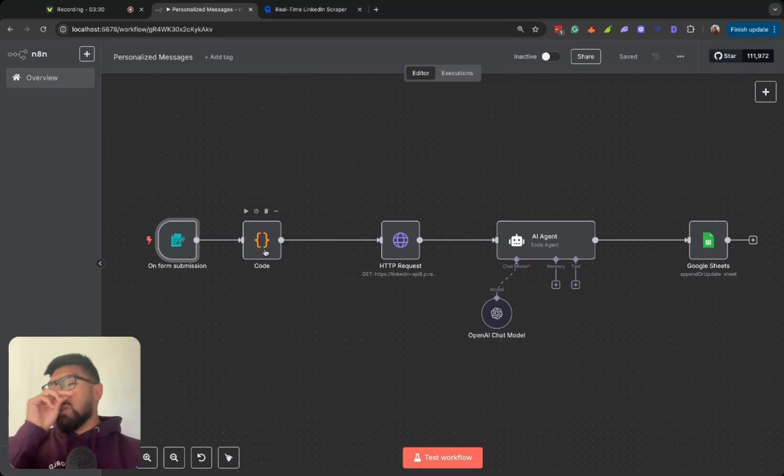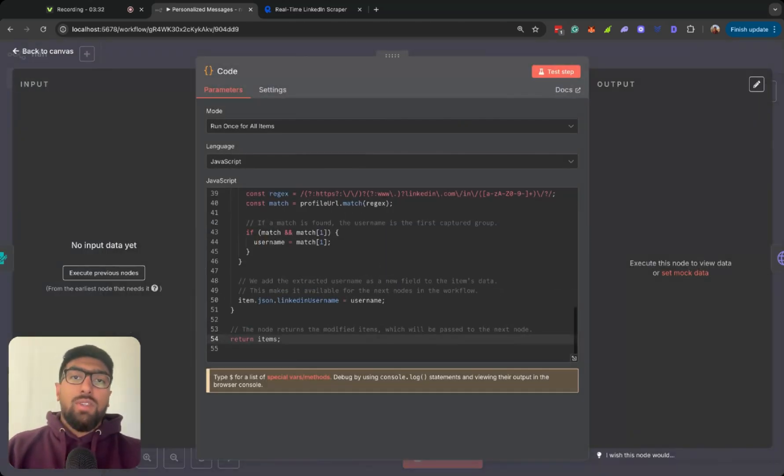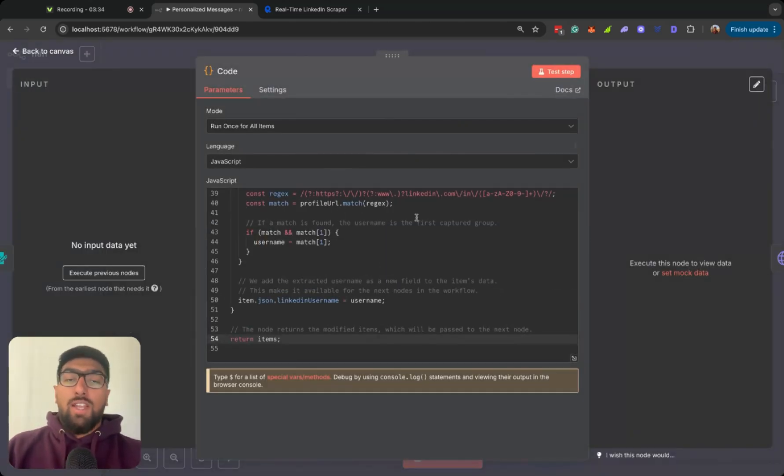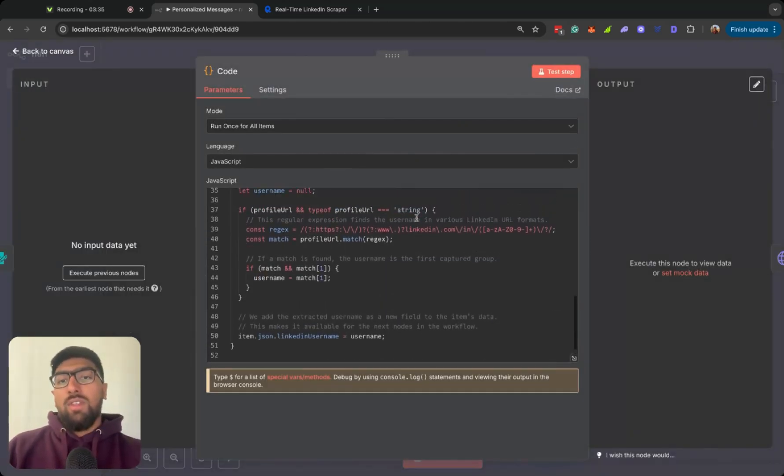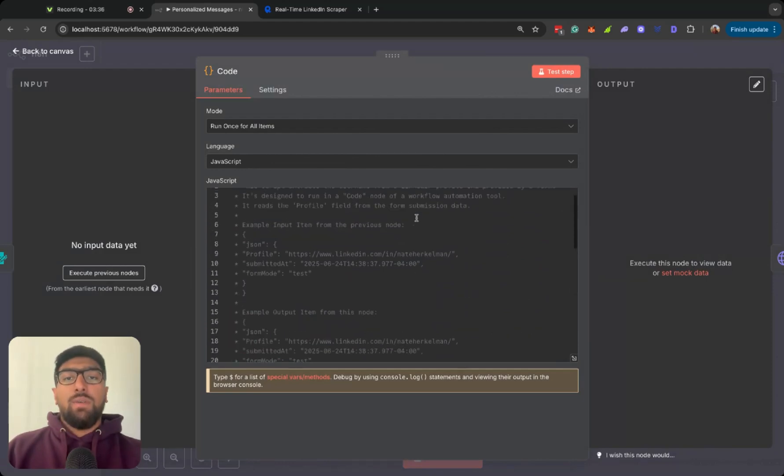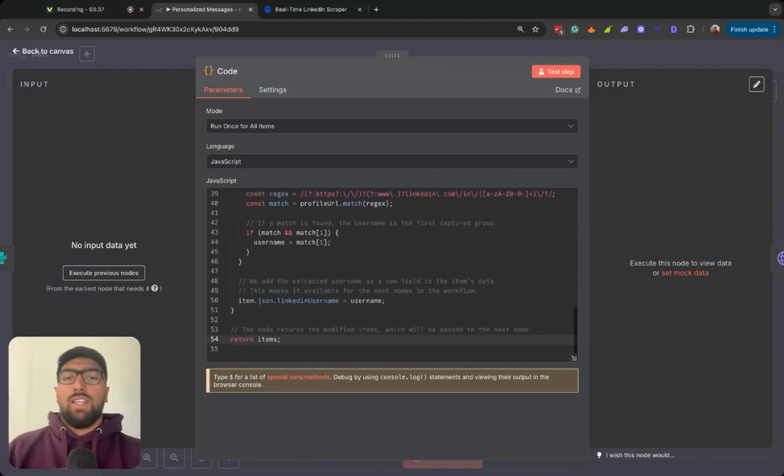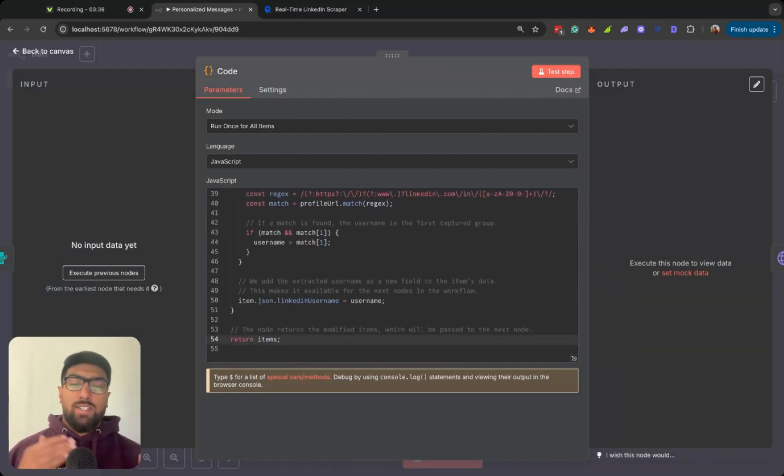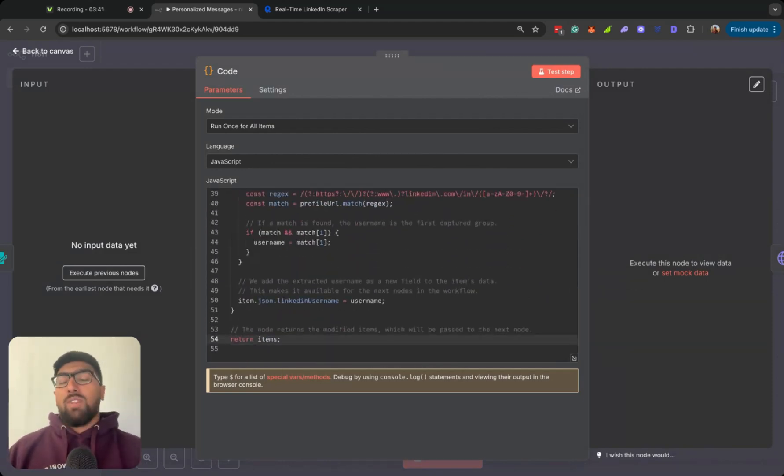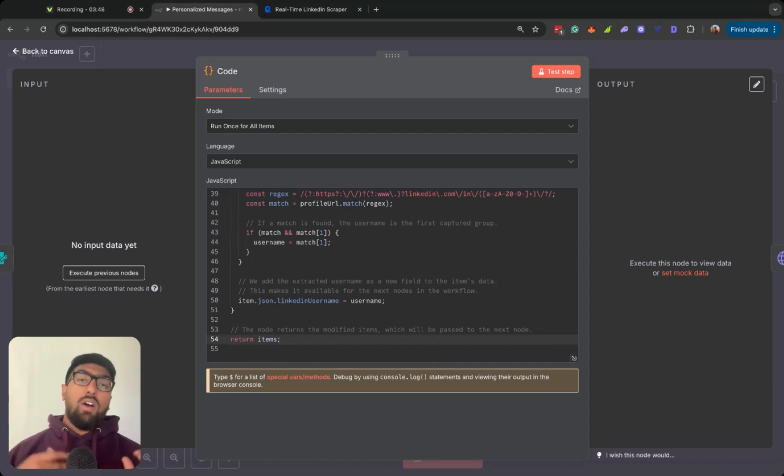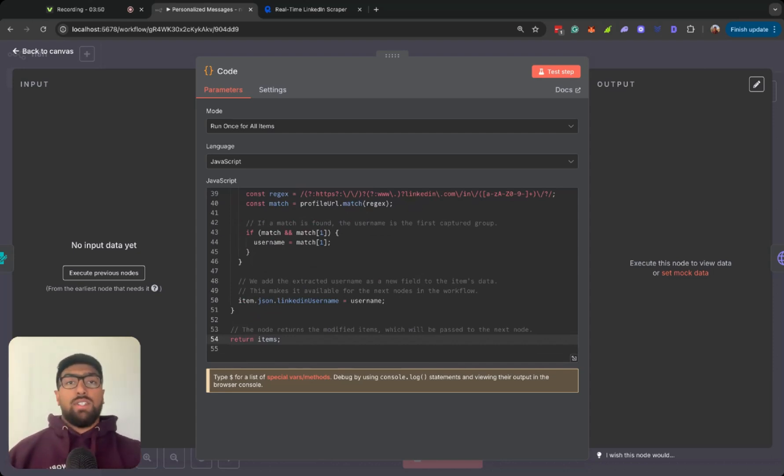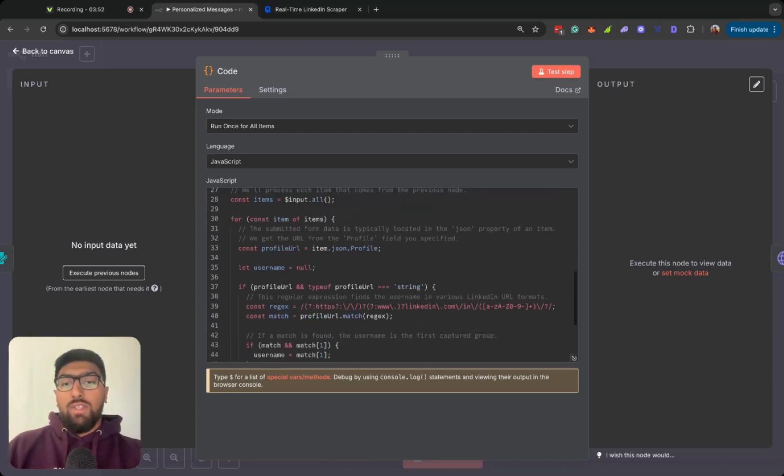then that URL gets taken to this code node, which is just a simple bit of code that I had Gemini 2.5 Pro come up with. Basically, what it does is that because the API just needs specifically the username from the LinkedIn profile, all it does, it looks at the URL and then just extracts the username from the end of the URL.